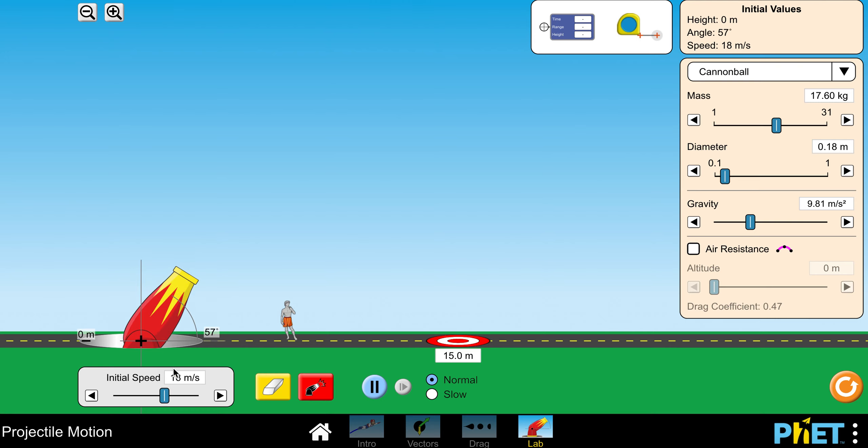Later in the second part you're going to adjust the initial speed. That's down here below the cannon and you can just drag that over to the speeds that you need. But for the first part you want to leave that alone.